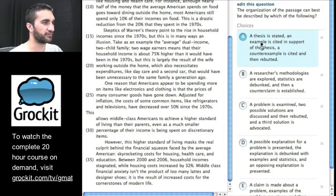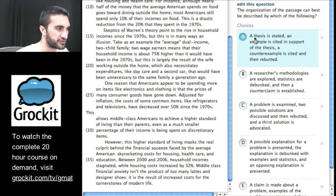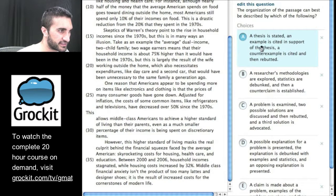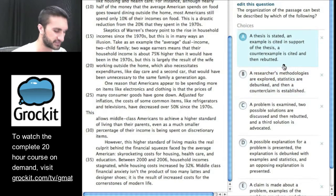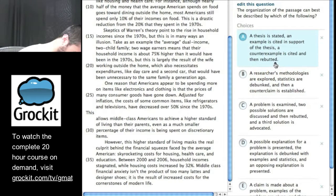We've worked it enough. We can go and reference it when we need to. A: A thesis is stated. An example is cited in support of this thesis. A counterexample is cited and then rebutted.